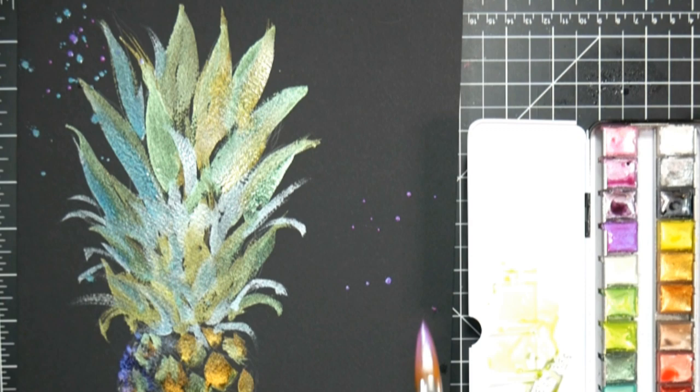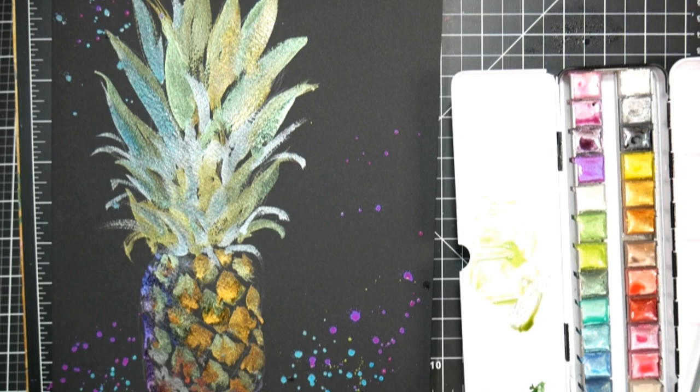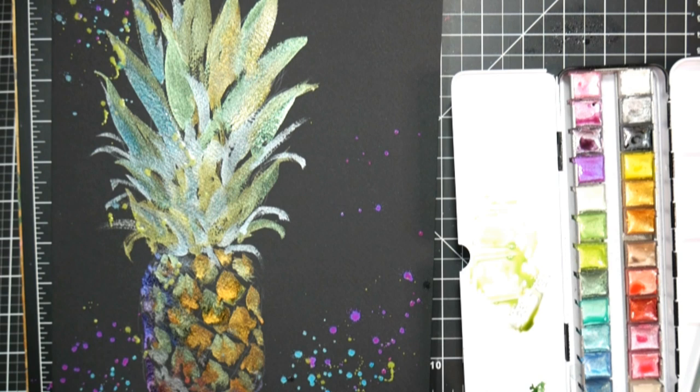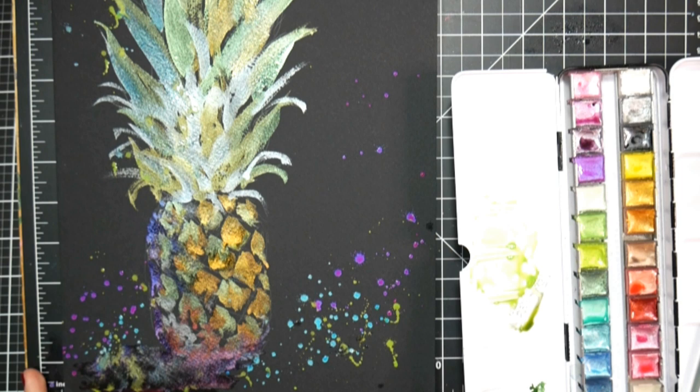And the nice thing about metallics is that if you're holding it in your hands, you really get the full impact of the metallics. But if I was to matte and frame this under glass, you wouldn't get the effect of the metallics. So these paints are really best for I think greeting cards, art journals, bookmarks, things like that.